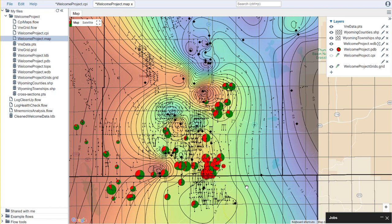All right, so in this series of videos we've shown you how to create a .map file, bring in shape files, well header data, production databases, bring in petrophysical grids, and display points on the map.